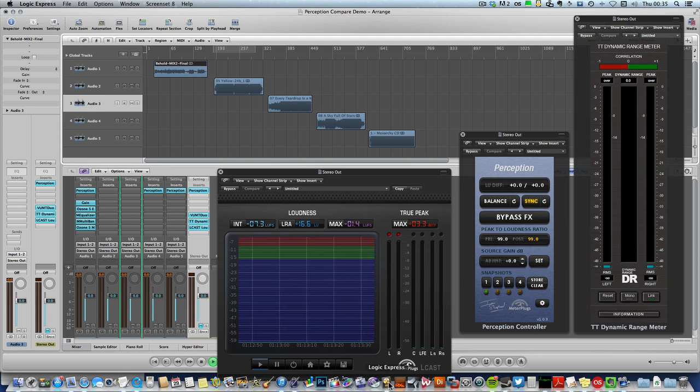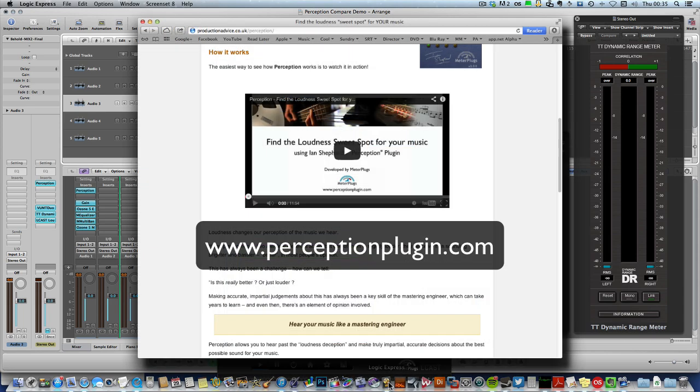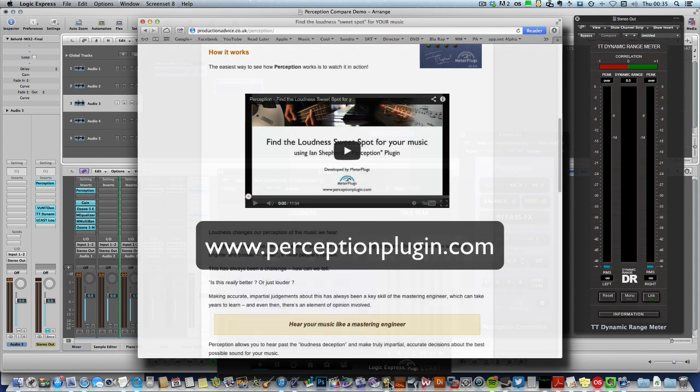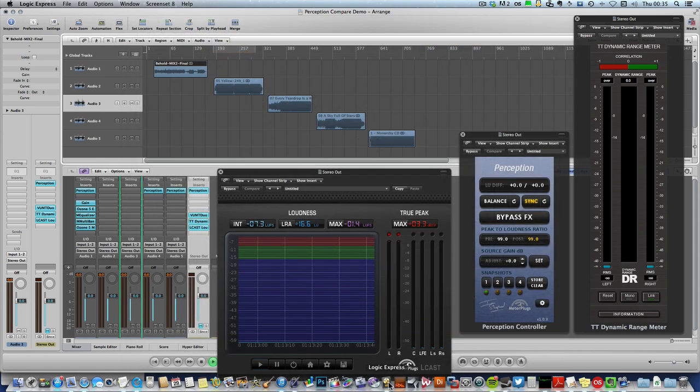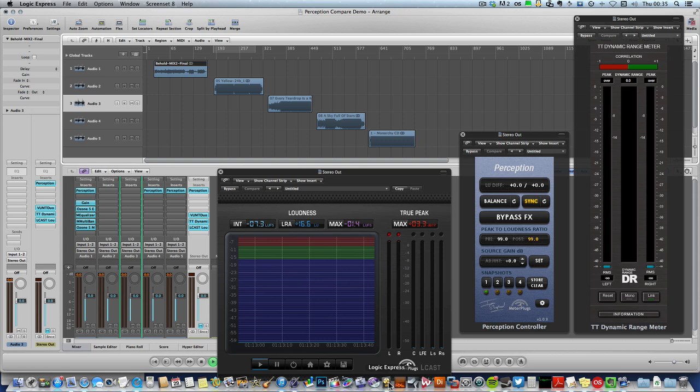If you'd like a more general introduction to Perception, there's another video that shows you how the plugin works and how to get started. In that video I was working in Wavelab, in this case I'm going to work in Logic 9.